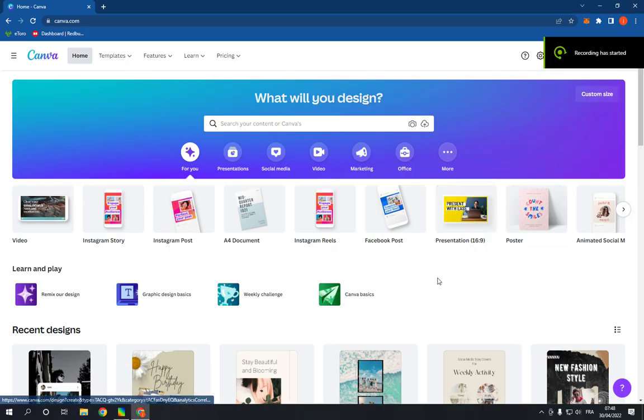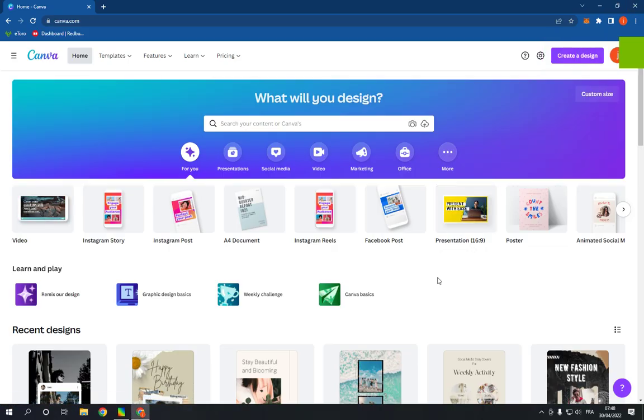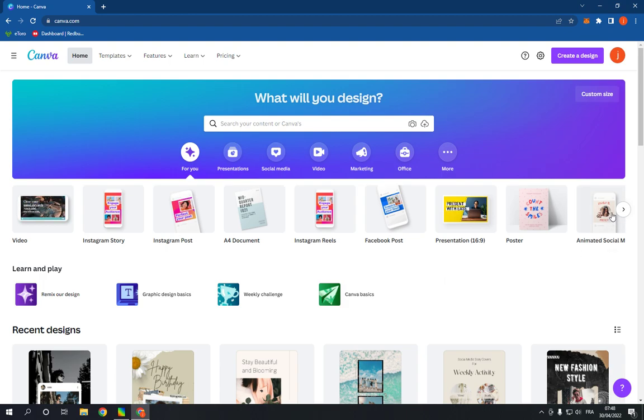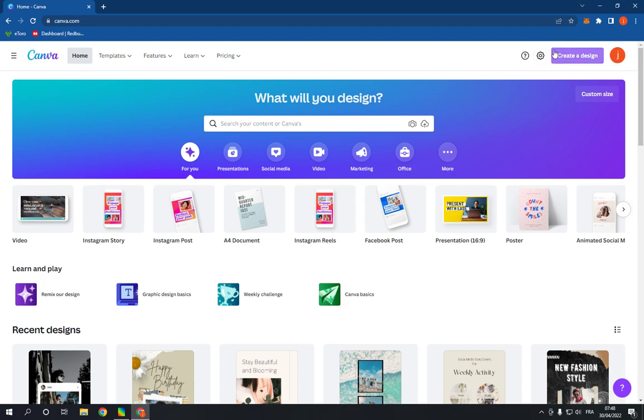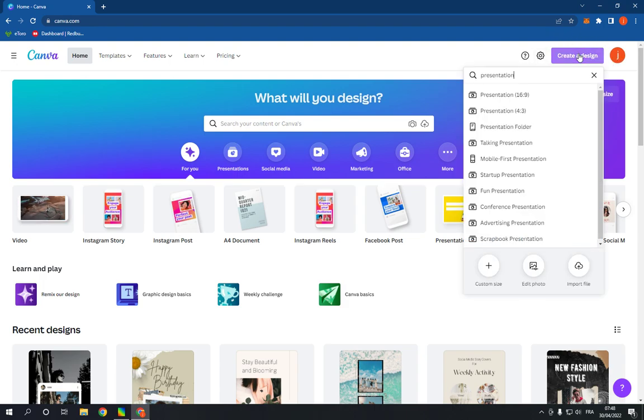How to make and create a company presentation on Canva PC. Hello guys, so all you have to do is go to canva.com and login to your account. Now click on Create a Design right here.